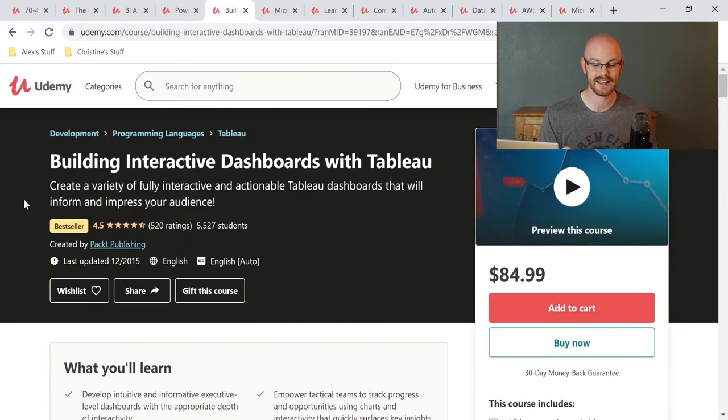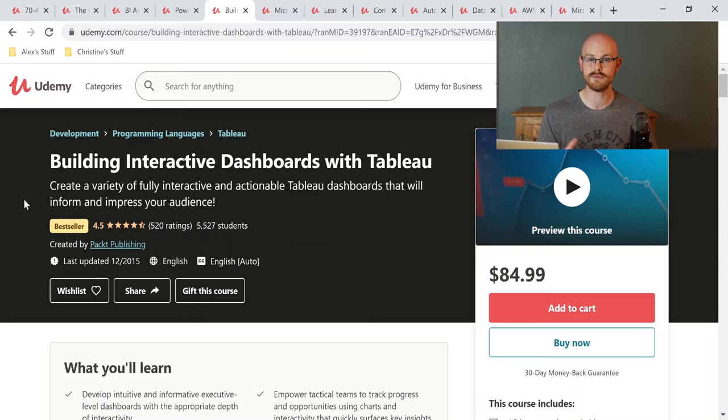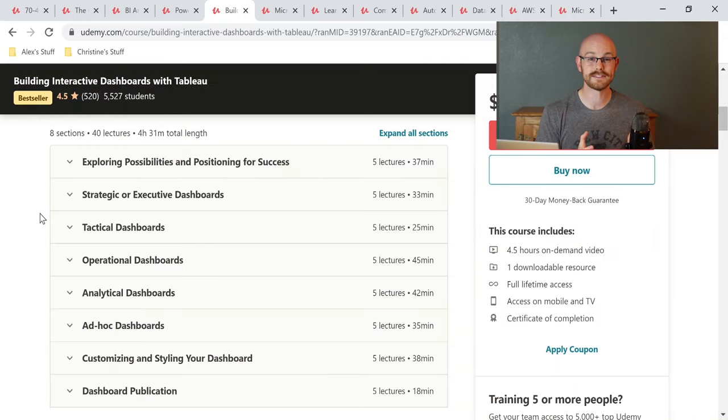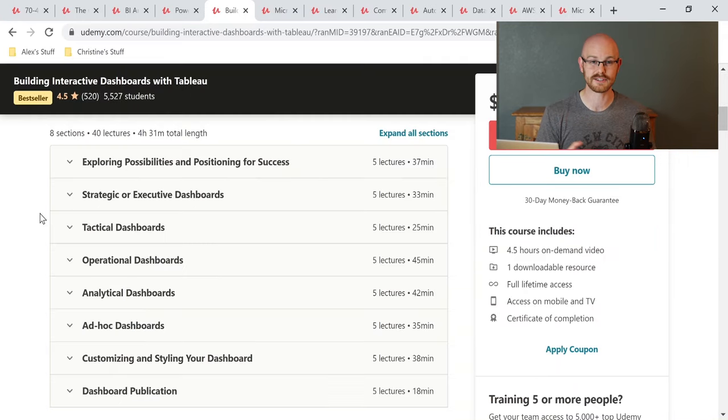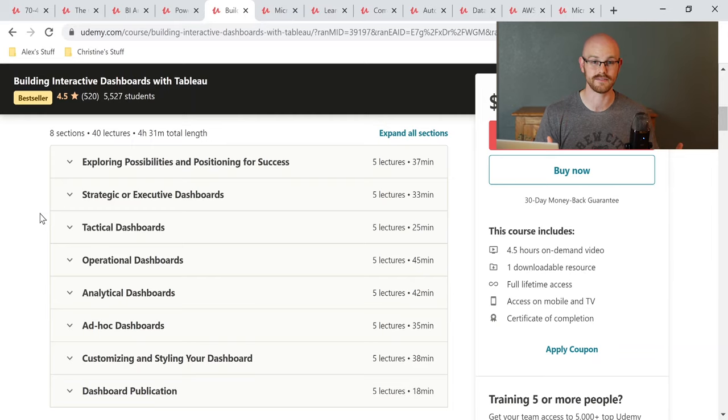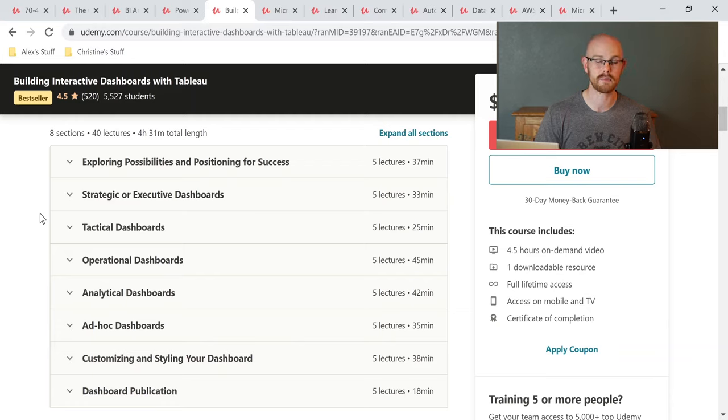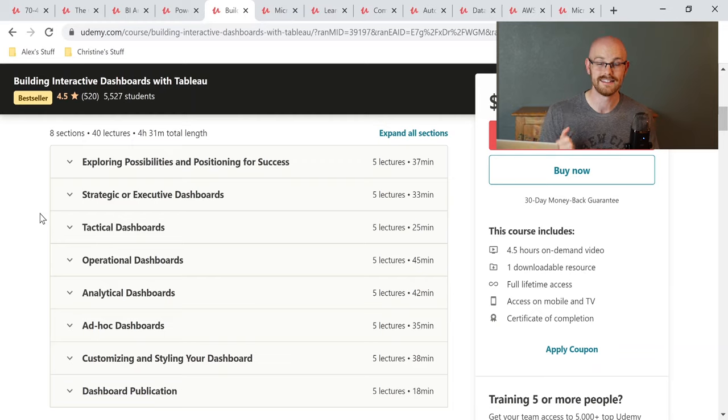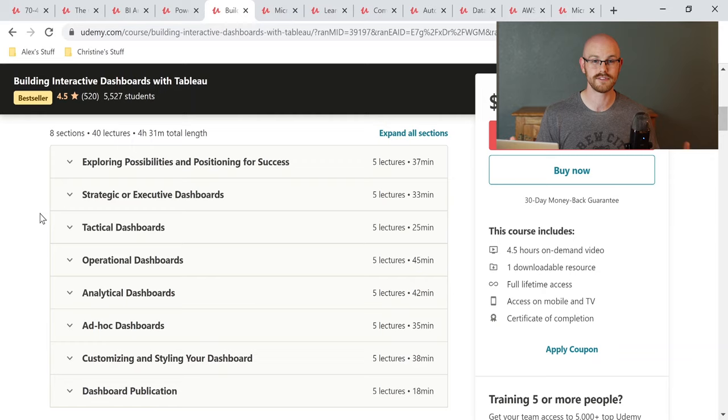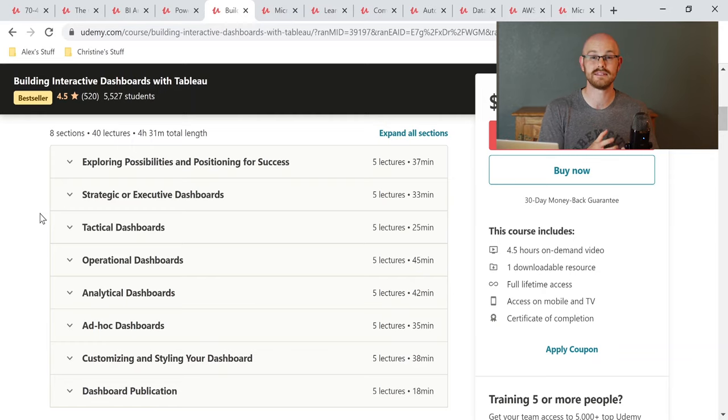The fifth course is going to be building interactive dashboards with Tableau. Tableau and Power BI are probably the two most popular business intelligence tools. So let's look at what this course has to offer. Now, this course specifically is around building dashboards. So if you want to get into a job or you already have a job where you are building a lot of dashboards, this is going to teach you a lot of the fundamentals of the very common dashboards that you're probably going to be using and creating. Dashboards like tactical, operational, analytical, and ad hoc dashboards all have their own flavor and their own variety. And so it's very important to know the difference and it helps you learn how to build dashboards all along the way.